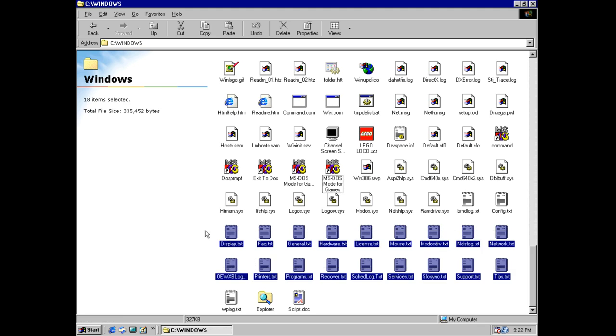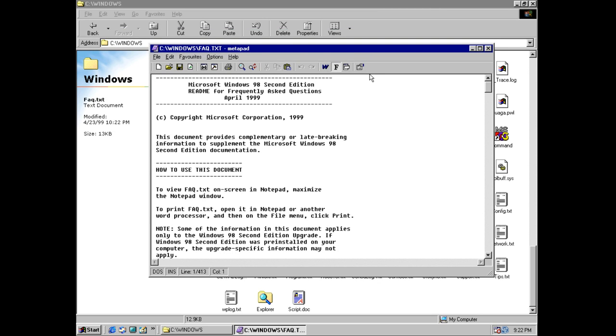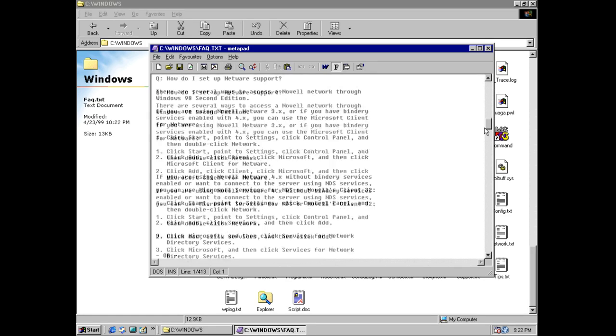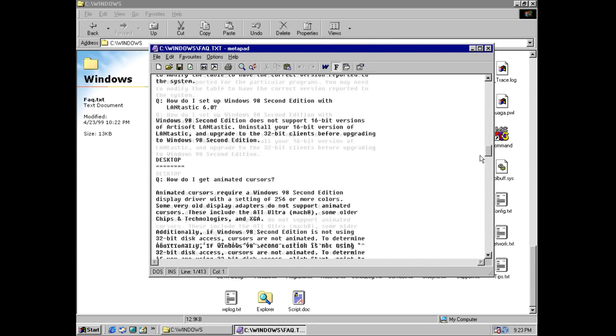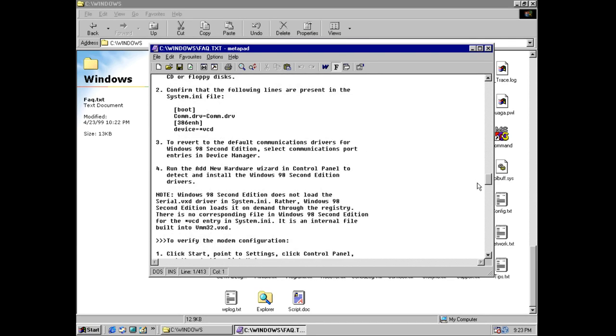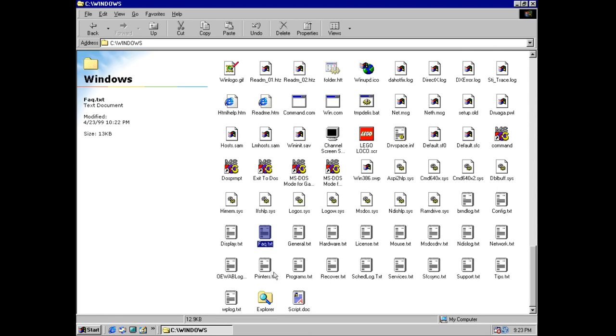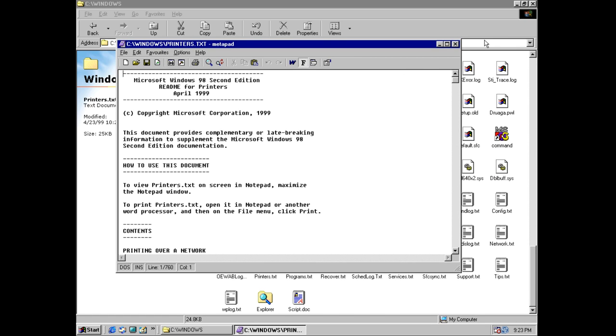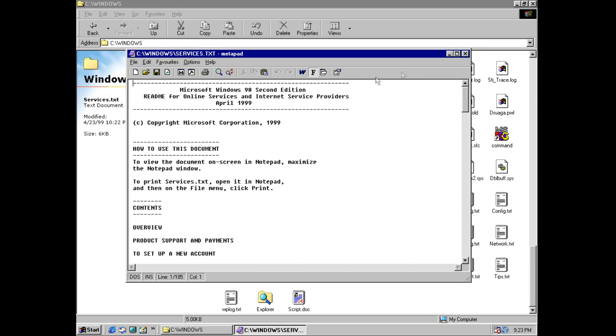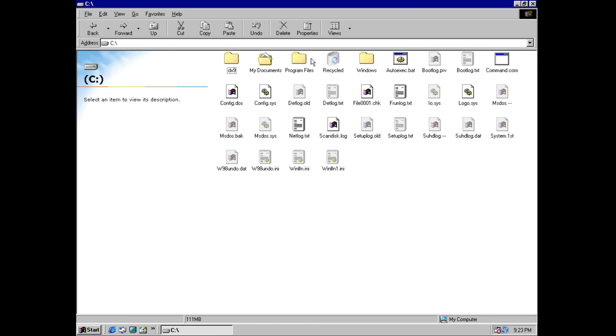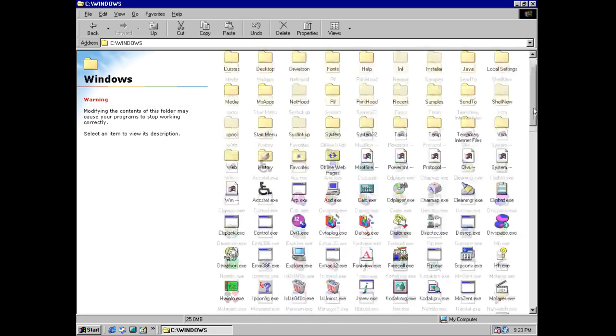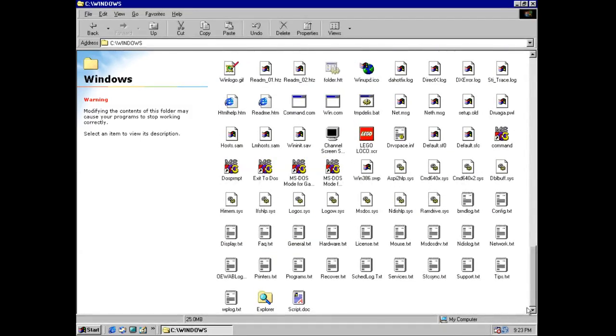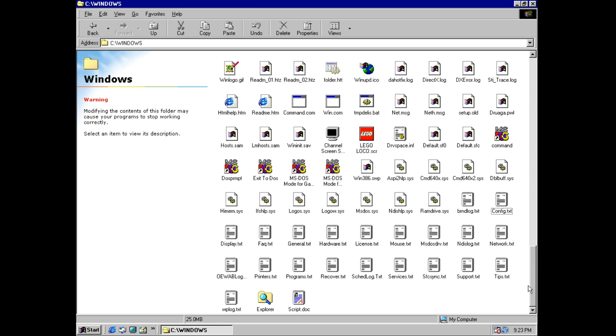Here are your fucking shortcuts. Oh, PIF files. I guess those are Exit to DOS. Yeah. So there's sort of like DOS shortcuts, I guess. And then we have a bunch of text documents that are, you know, FAQ. Holy shit, I've never seen this fucking document in my whole life! This document provides complimentary or late-breaking information to supplement Windows 98 2nd Edition. How do I set up Windows 98 with Lantastic? Modems. Okay, so it's not as enlightening as I thought it was, but, you know, printers? Oh, look! Look at all this useful information! Services! Look at this, it's a README! READMEs are supposed to be read!